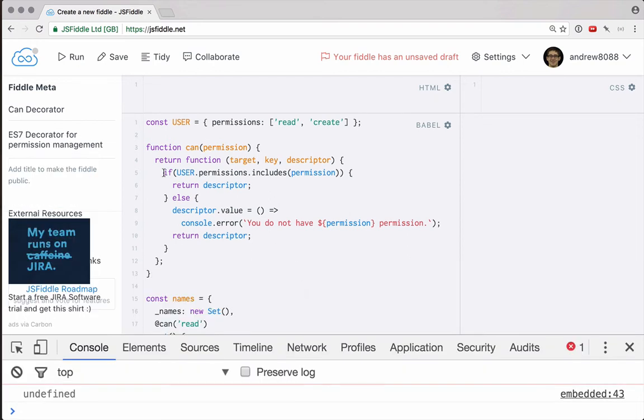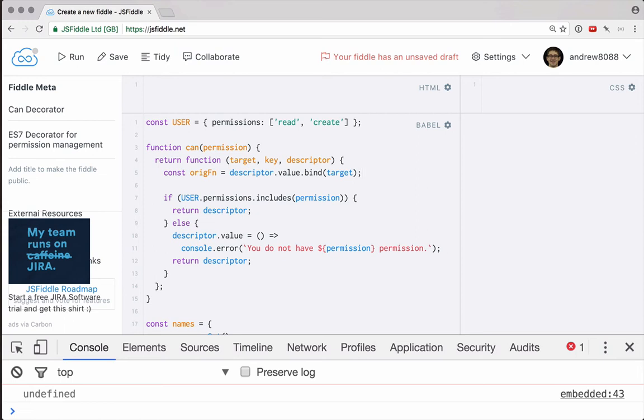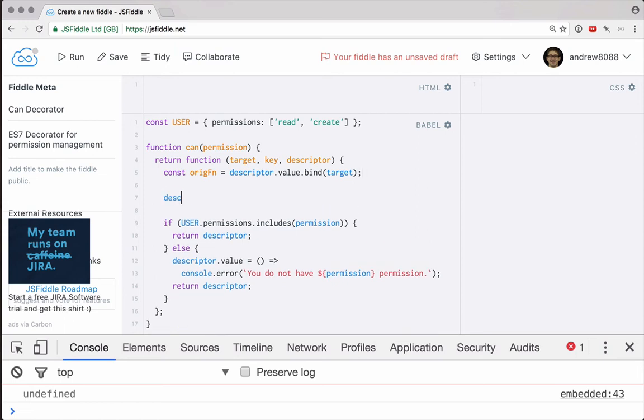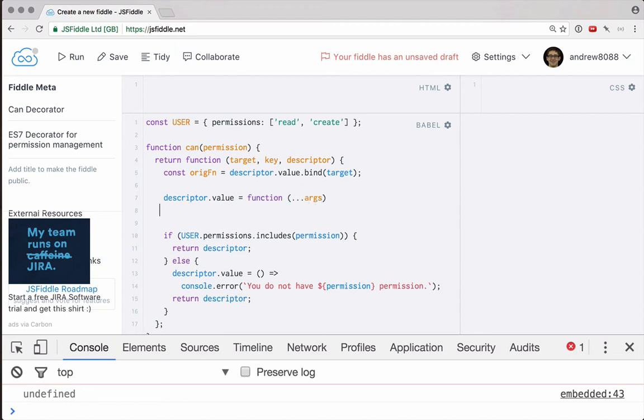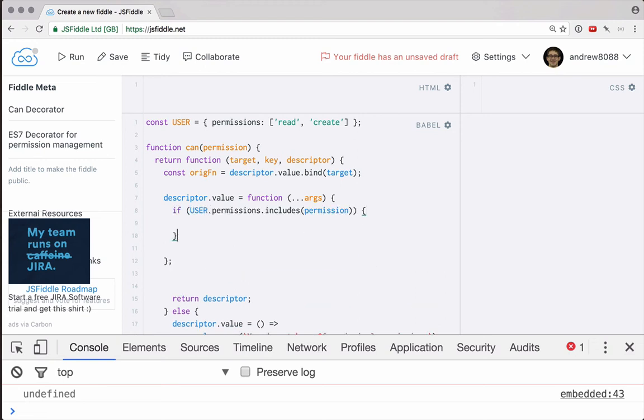So let's see how we need to change this. Basically, what we need to do is run this if statement inside of the function. Let's grab the original function. So we can say descriptor dot value, and we'll bind that to the target just in case we have this inside that function. Then we can say descriptor dot value is going to be a new function. Let's use the rest parameter to collect the arguments. And then let's grab our if statement here and put that in here.